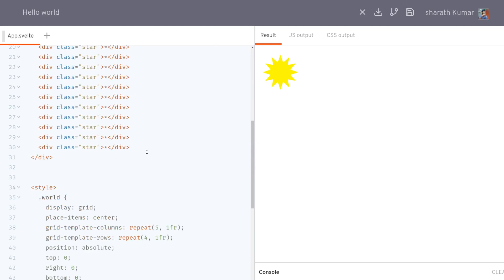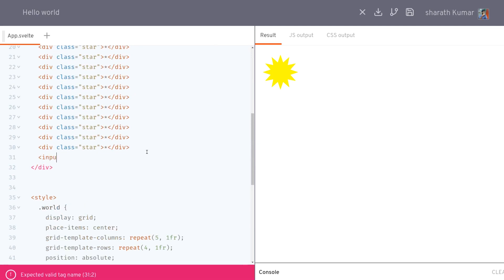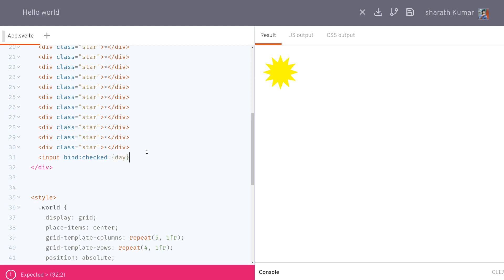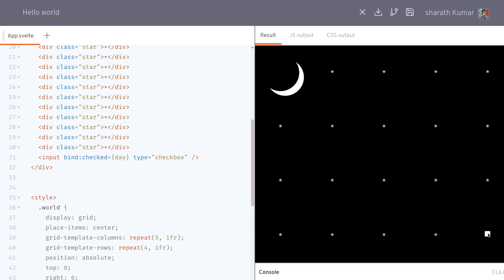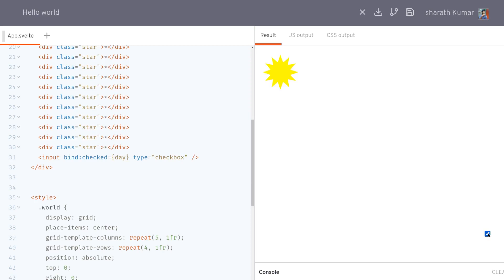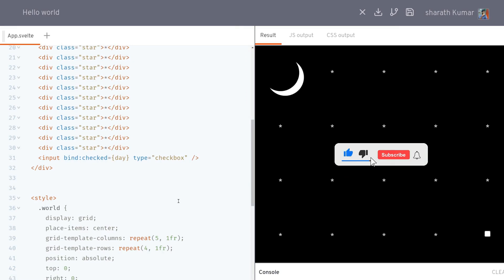Now we need a way to control day and night, so I'll add an input — a checkbox — and I'll bind its checked state to the day variable. I'll also set type to checkbox. Nice — now if I change it, it becomes night. So with this we can toggle day and night.